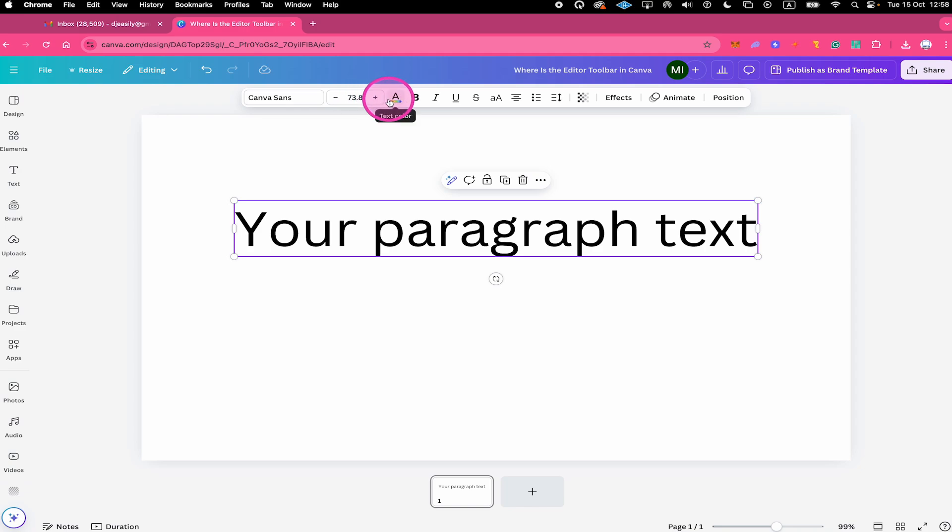And this is where the editor toolbar can be found in Canva. If you enjoyed this video, make sure to smash the like button and subscribe to my channel for more Canva tutorials. Have a good one. Bye!